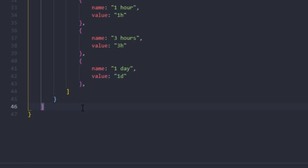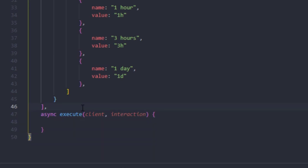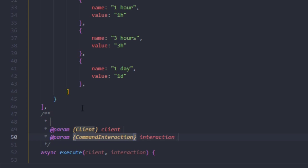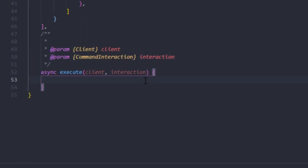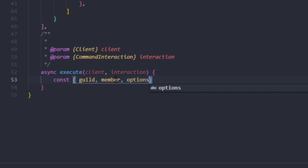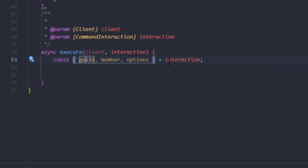Now we're going to write the async execute function — we'll pass in the client and interaction, and create a code block. First we need to grab our parameters: client for the client and CommandInteraction for the command interaction. Then we're going to destructure a couple of objects from the interaction — we'll type: const { guild, member, options } = interaction.